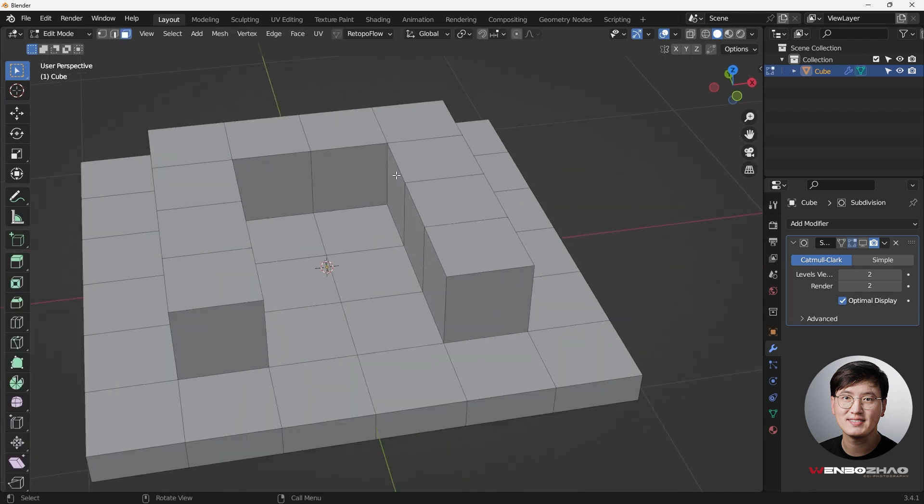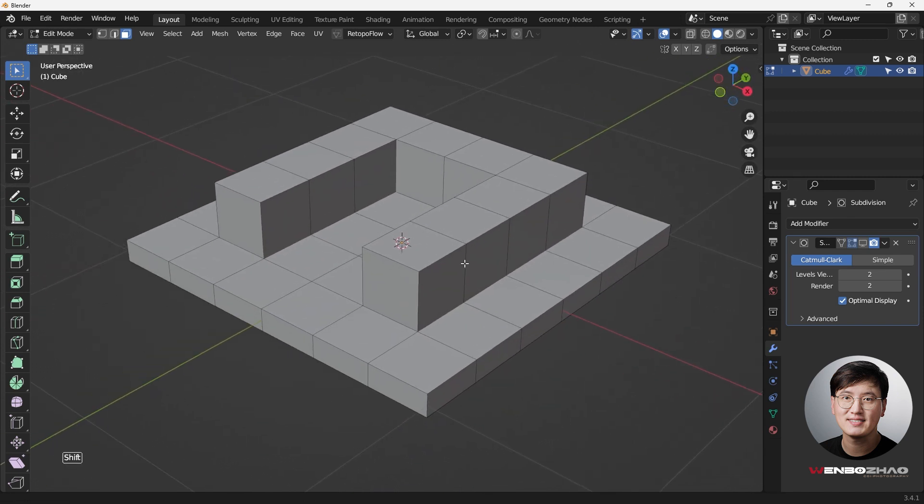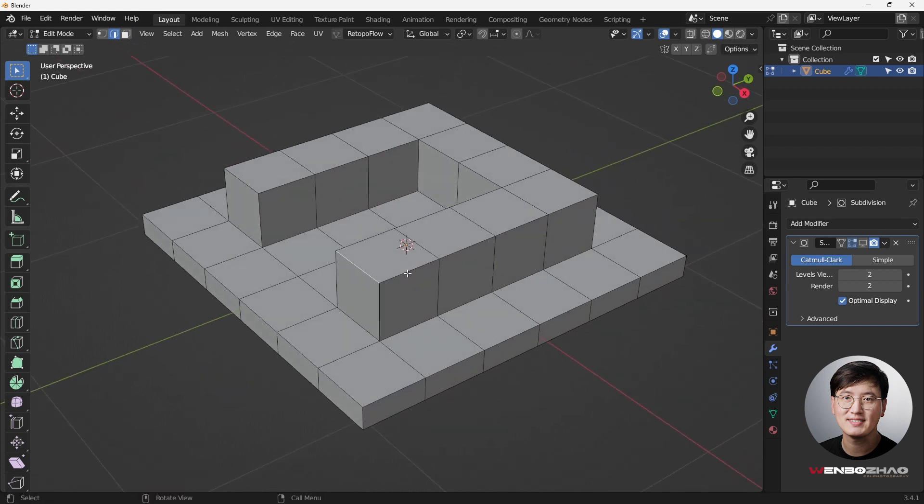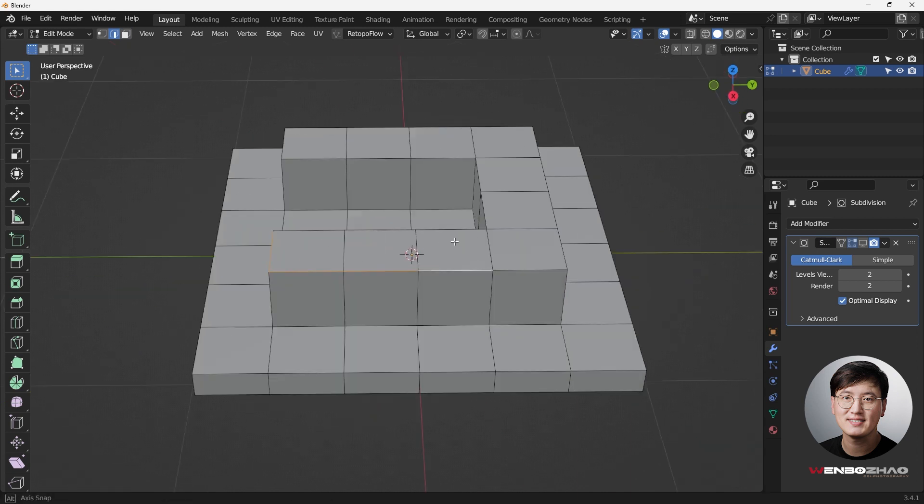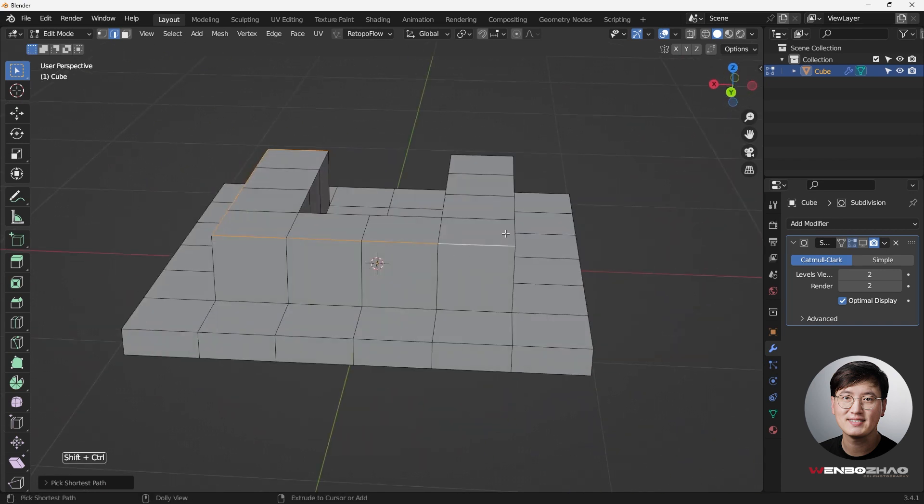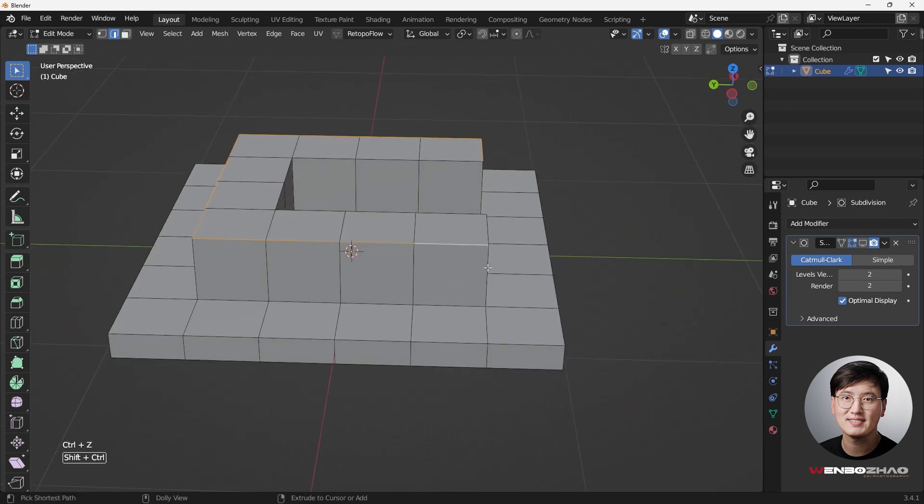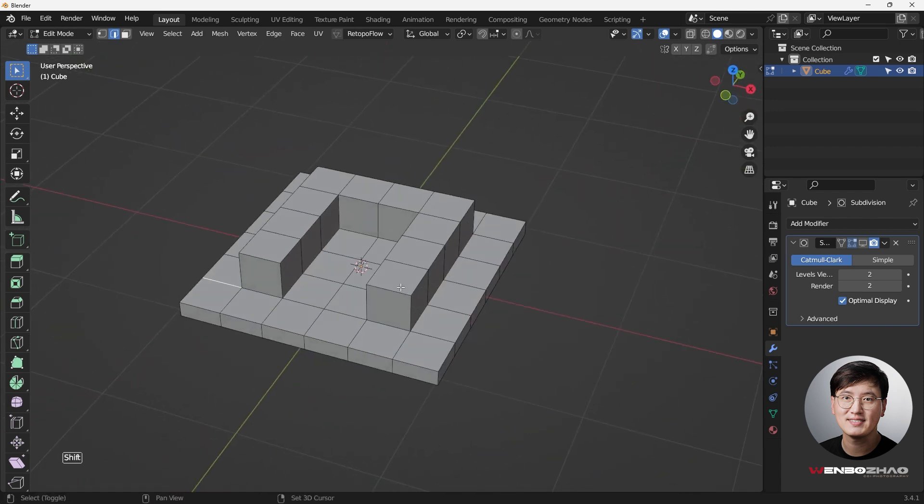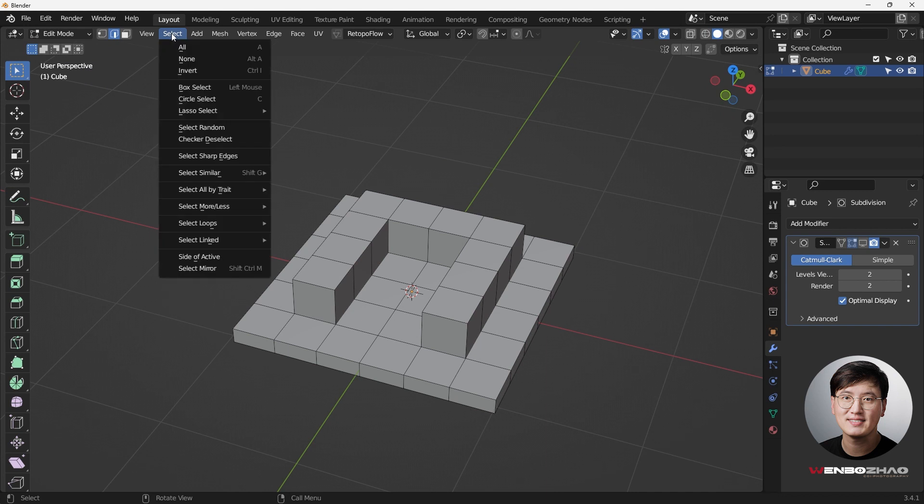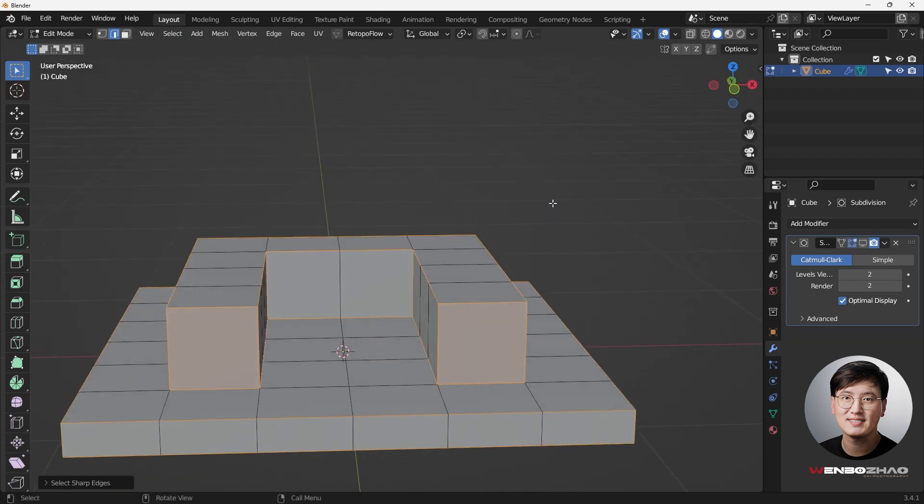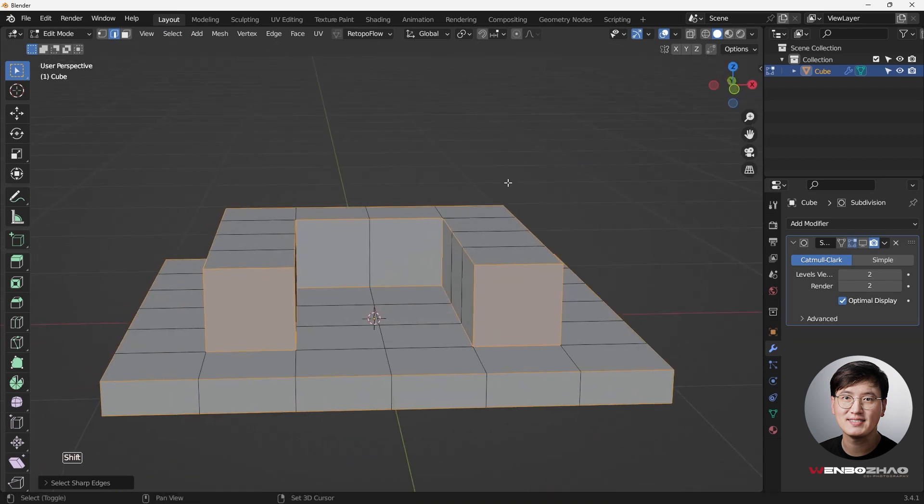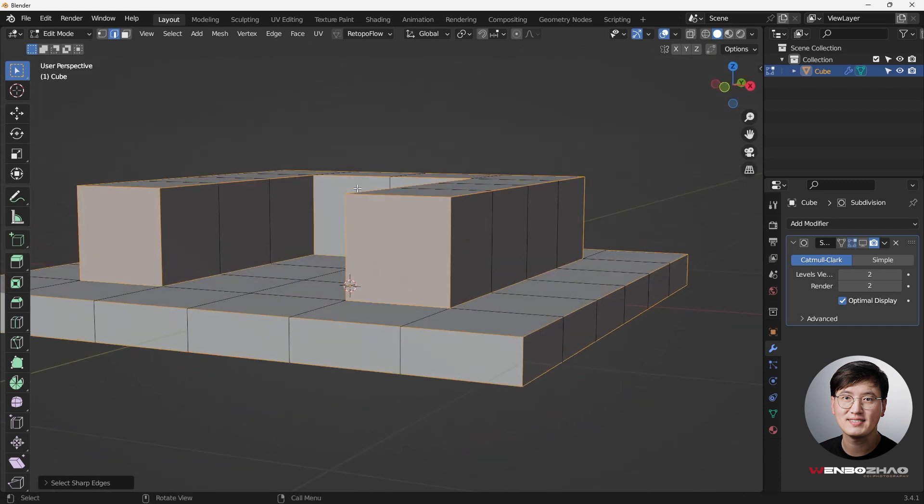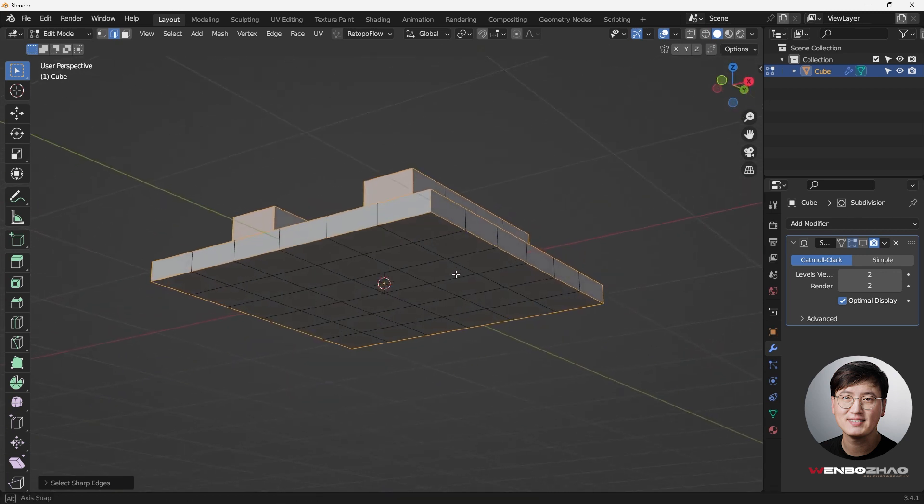We want to make sure we select all these edges in order to do a quick bevel. Hit number two to do edge selection mode. Click one by one, holding shift. While you can hold shift and control click by that, that's going to be very time consuming. Sometimes it's not that easy to select the edges that you want. So a better way to do this is going to the selection and come down here to select sharp edges. If you did this, while making sure you're in the edge selection mode, so that can select properly. You can see here it has automatically selected all the sharp edges that we want to have a bevel.